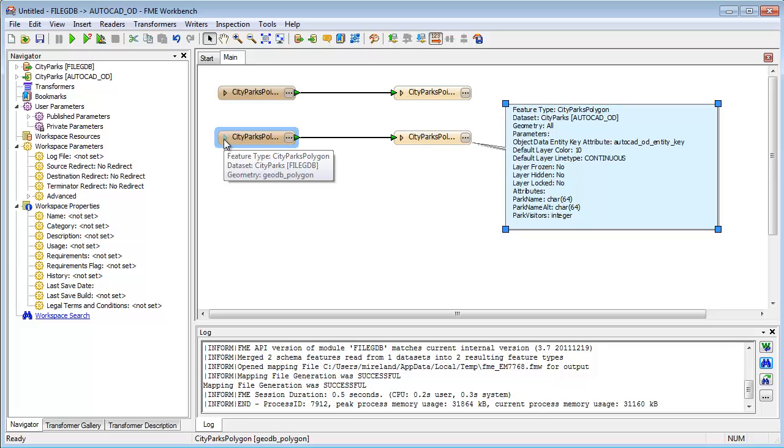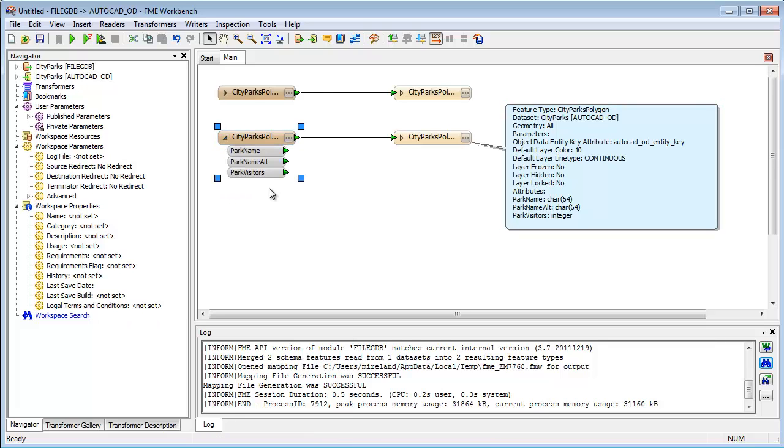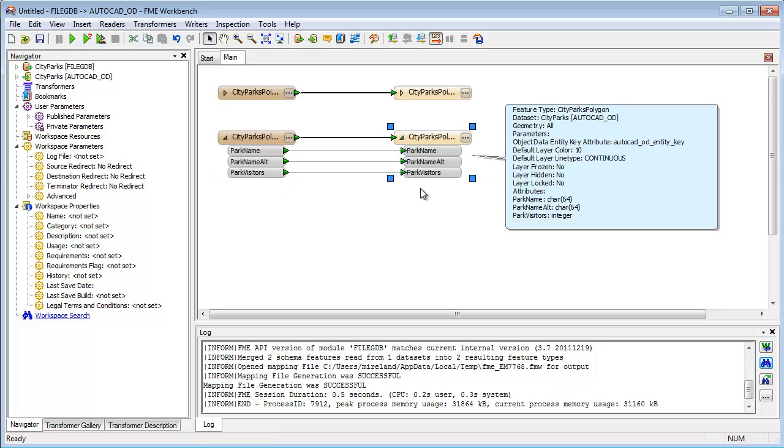For example, FME can convert GIS attributes to the equivalent data structure in a CAD dataset: tags, extended entity data, or, like here, Map3D object data.